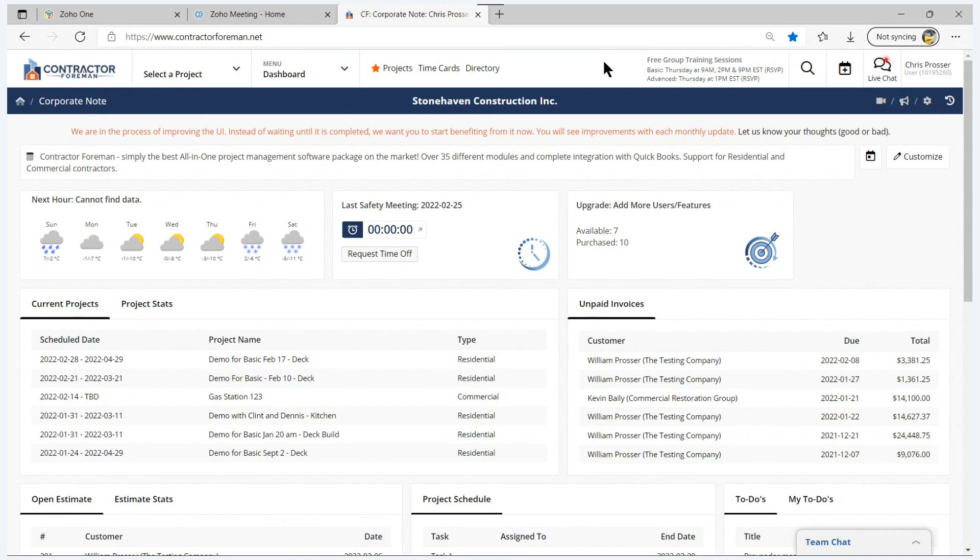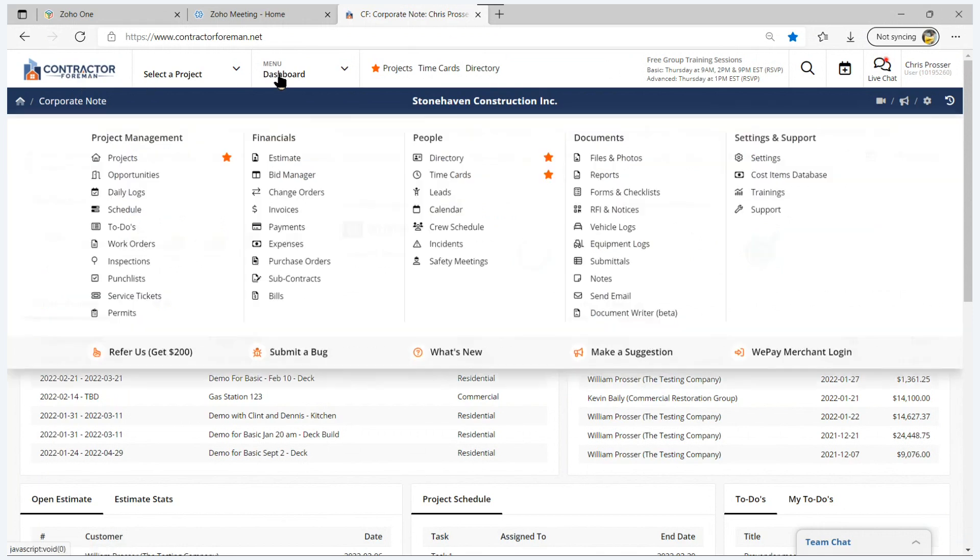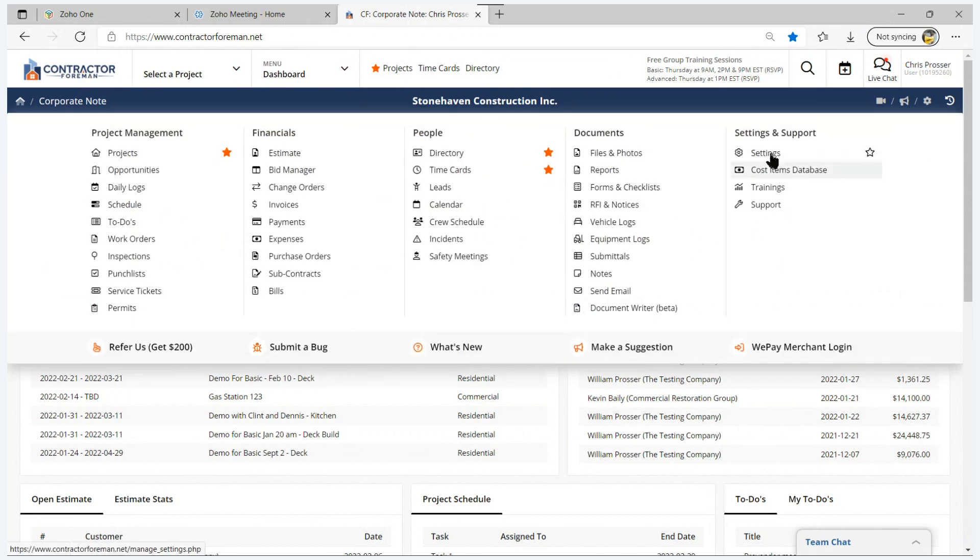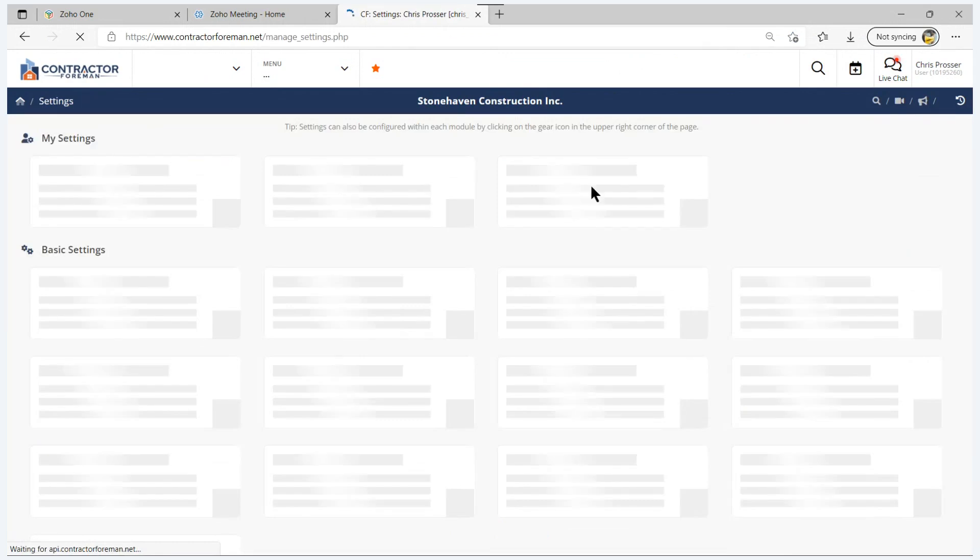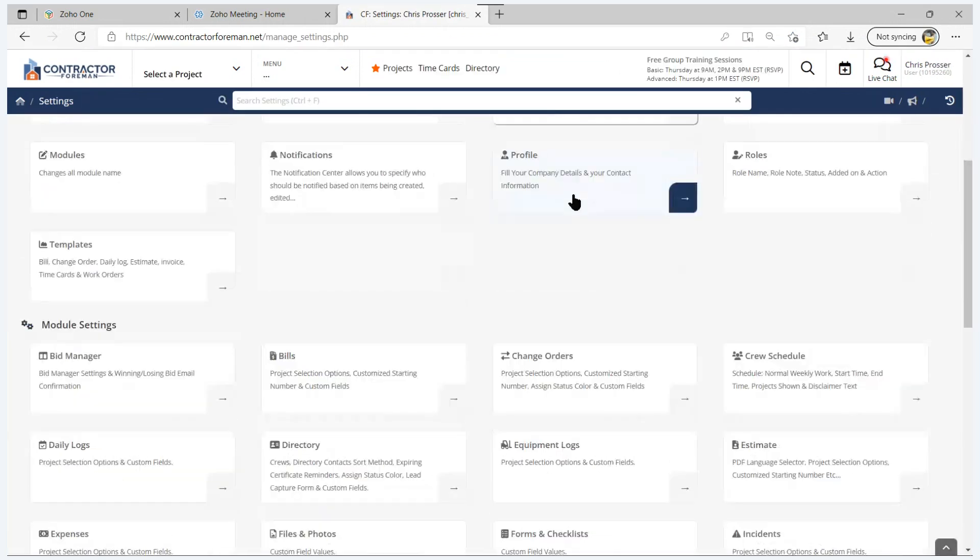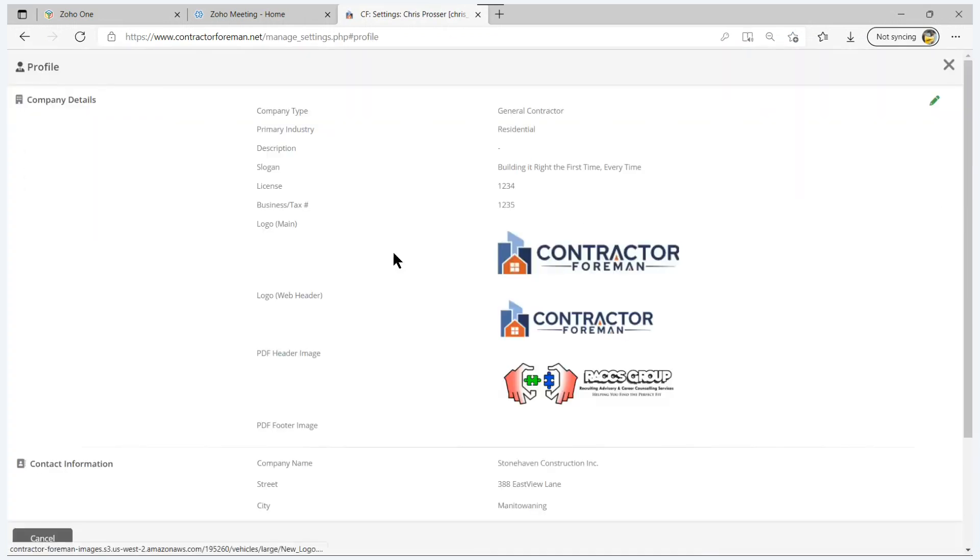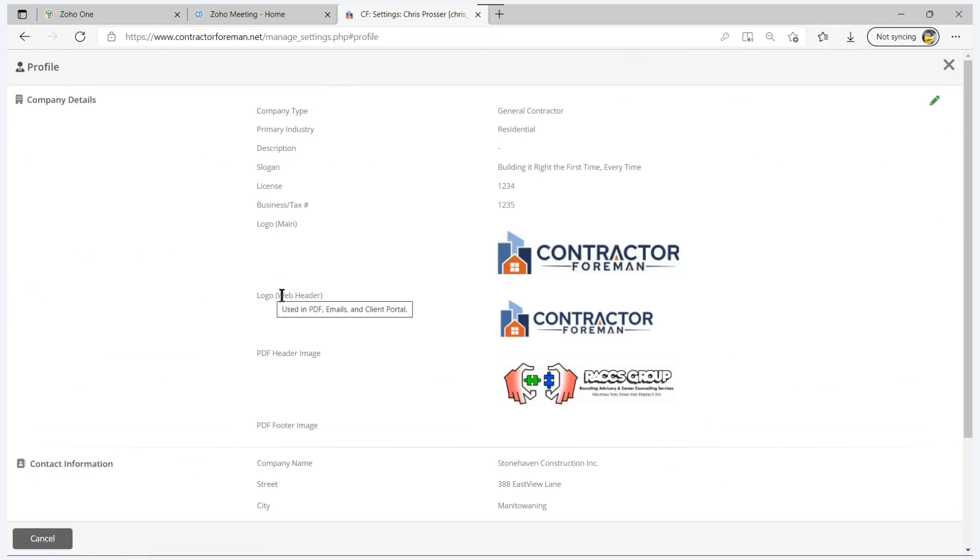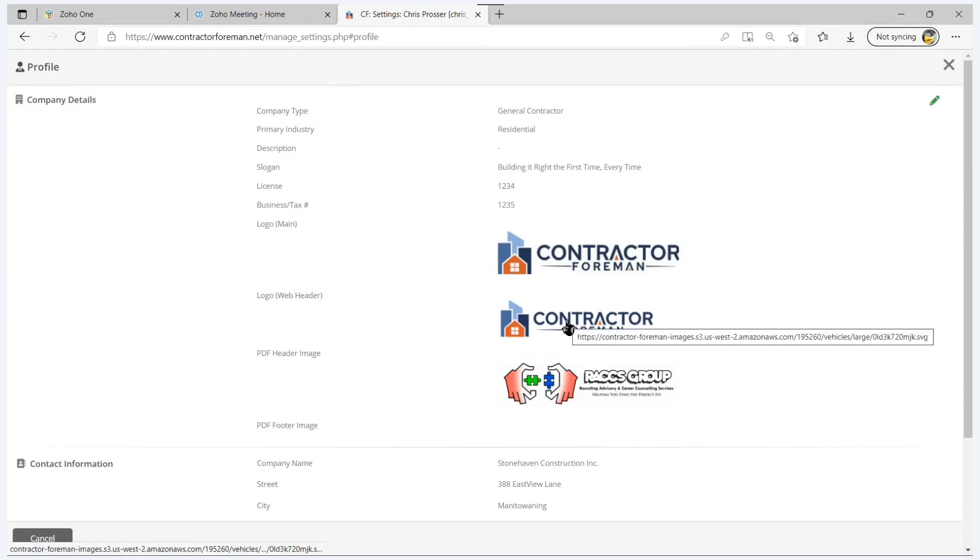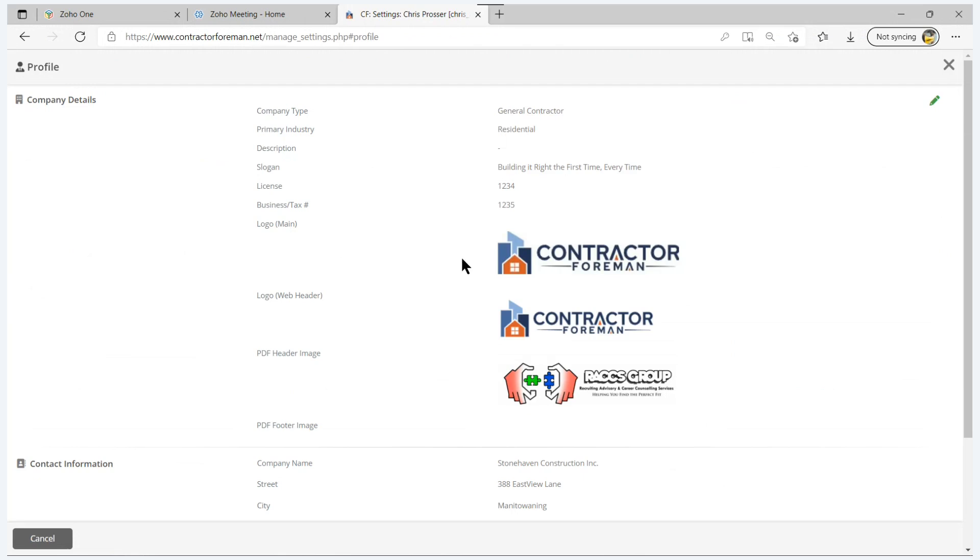Let's do a little walkthrough of the dashboard here. Starting on the left, we have the default logo, Contractor Foreman. We allow you to brand the website with your logo. So just go into settings, and in the settings area under the profile, under the profile section here, you can indicate whether you want the logo on the web to be different than what the default is.